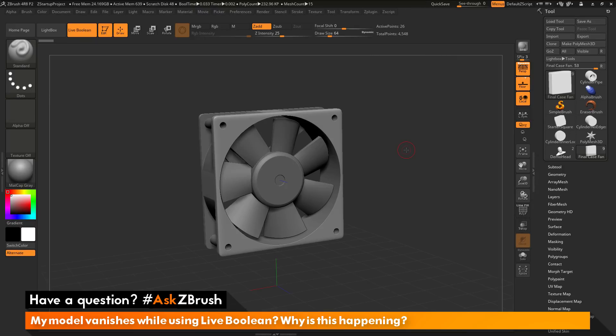This is Joseph Drust and welcome back to another episode of Ask ZBrush. We had a question sent in asking: my model vanishes while using live boolean. Why is this happening?